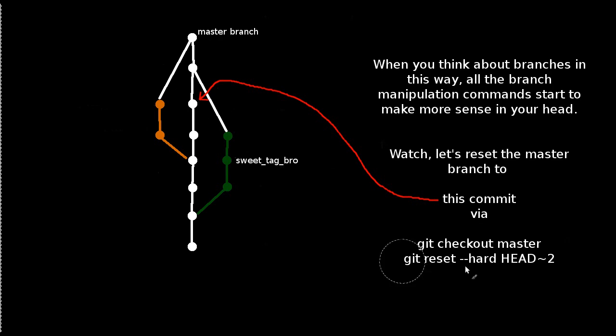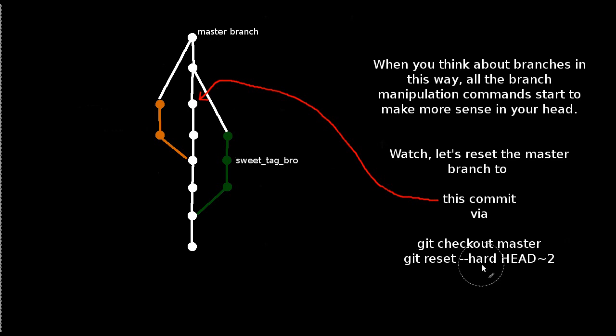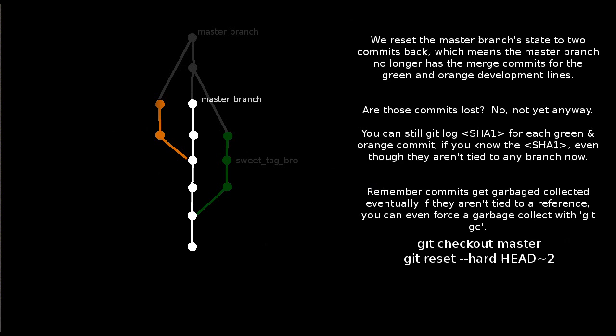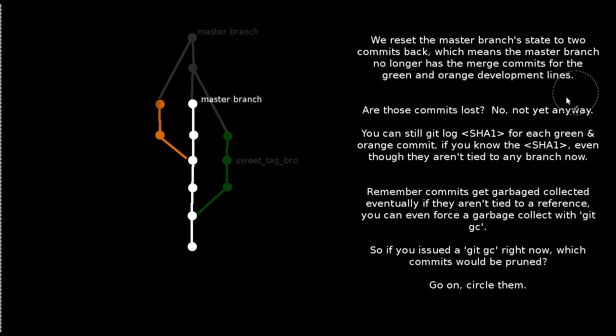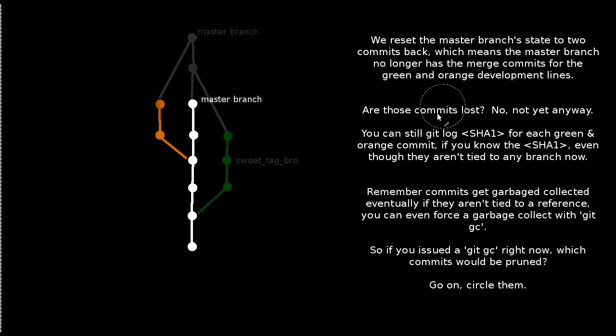And the way we do that would be check out to the master branch and do git reset dash dash hard on two commits back head tilde two. Now when we do this, we reset the master branch's state to two commits back.